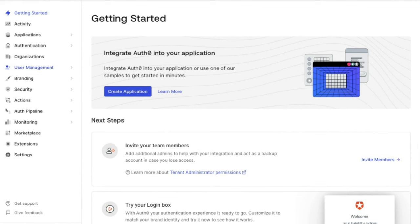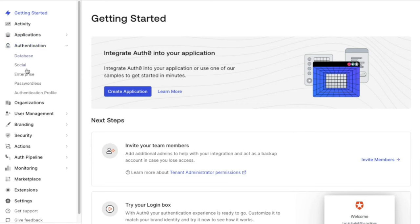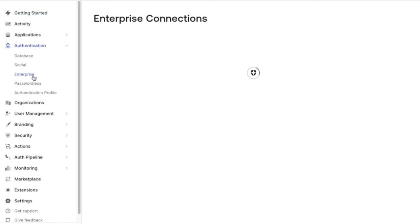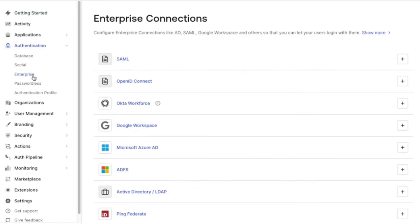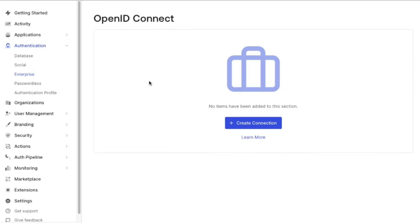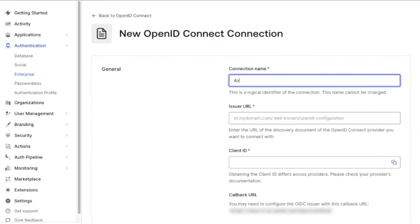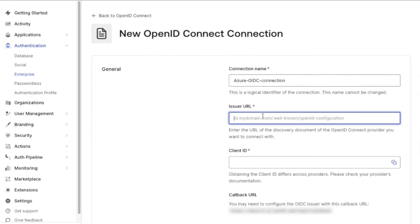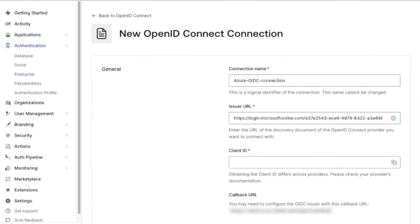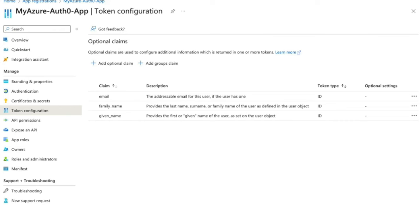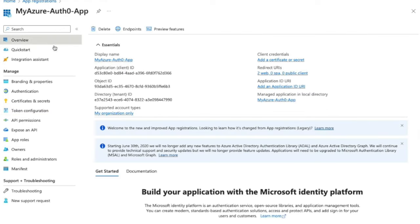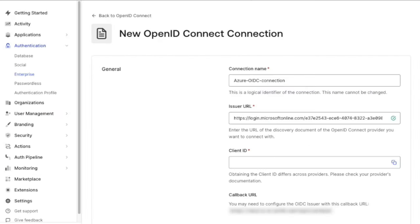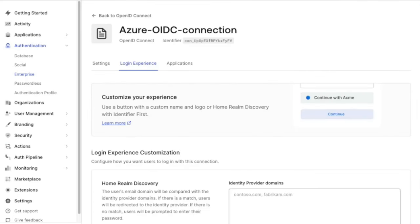Now, we will go through the steps that are needed on the Auth0 side. We're going to go to Authentication and to Enterprise, then to OpenID Connect. Click on Create a connection and provide a name for the connection. For the issuer URL, paste the well-known OpenID Configuration URL that we copied earlier on the Azure side. To get the client ID, we will go back to our Azure portal, go to the Overview section, and copy our client ID from here. And click Create.